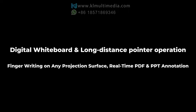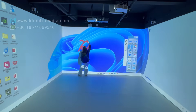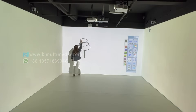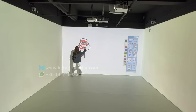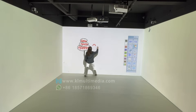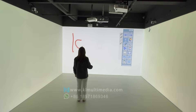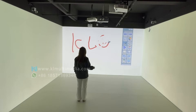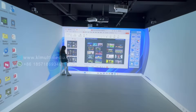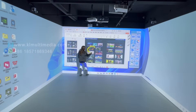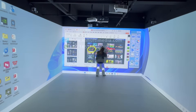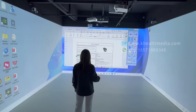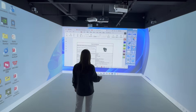Write and annotate directly on the screen. Turn any surface into a fully touch-enabled workspace. Switch to digital whiteboard mode and control presentations remotely with a laser pointer. One system. Full screen touch. Complete presentation control.